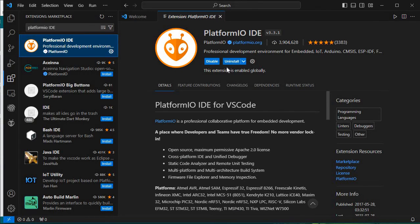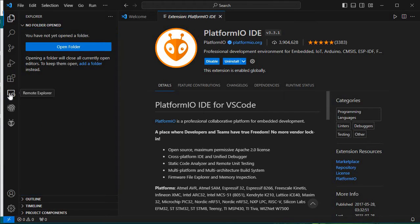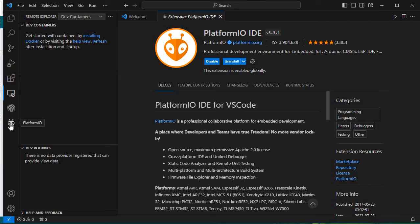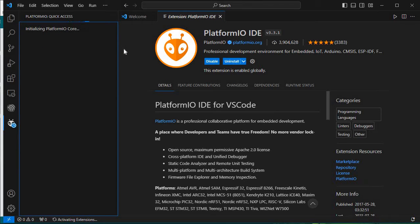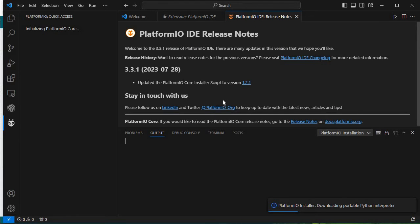Now we need to click on the PlatformIO icon itself. Here we will see some quick access options for PlatformIO, so let it initialize first. You can see the release notes of PlatformIO and 'Initializing PlatformIO Core'. We'll wait for that — I'll pause the video for a while.